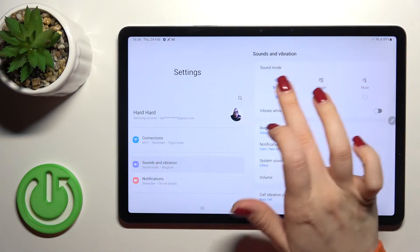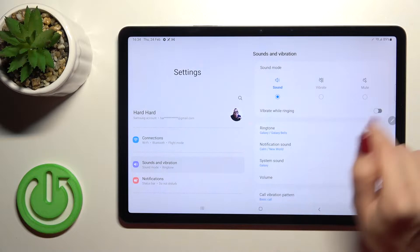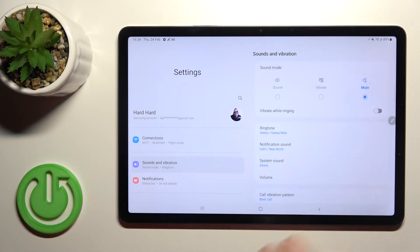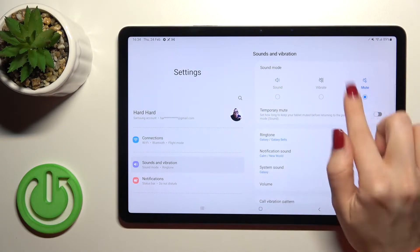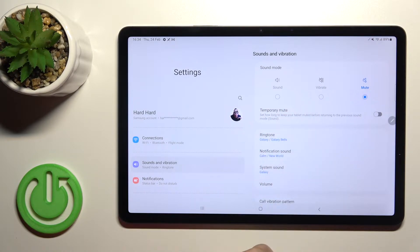Sounds and Vibration. Here, as you can see, we have sound mode selected. To turn on silent mode, click on the mute icon. This way, you can enable silent mode on your device.